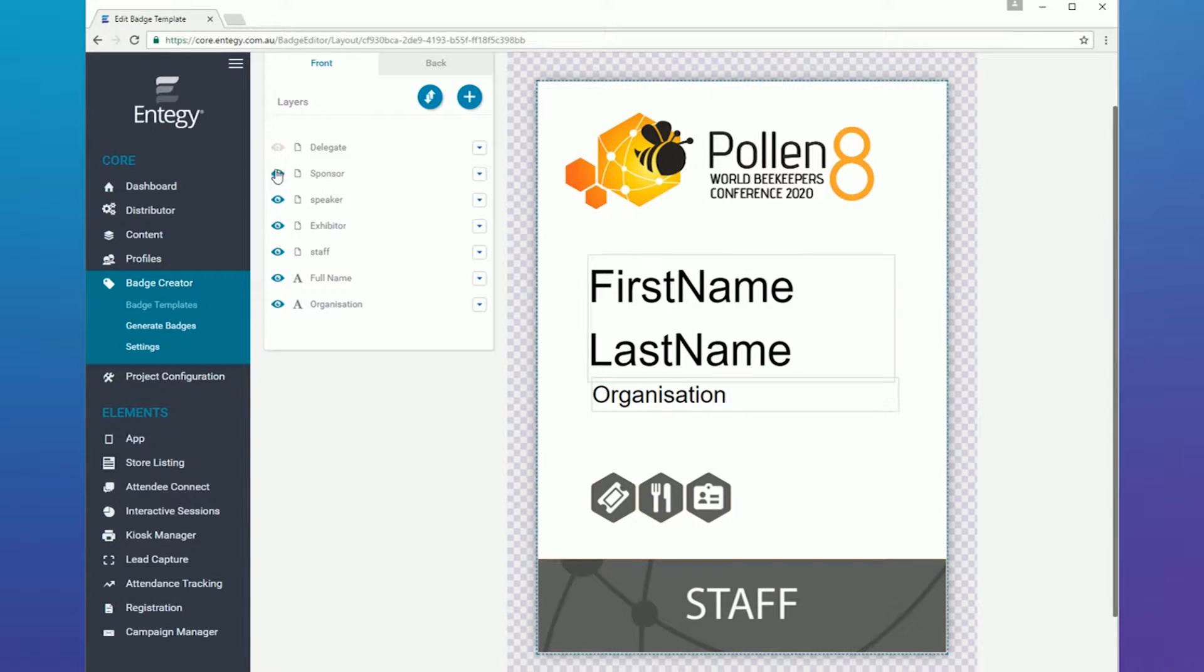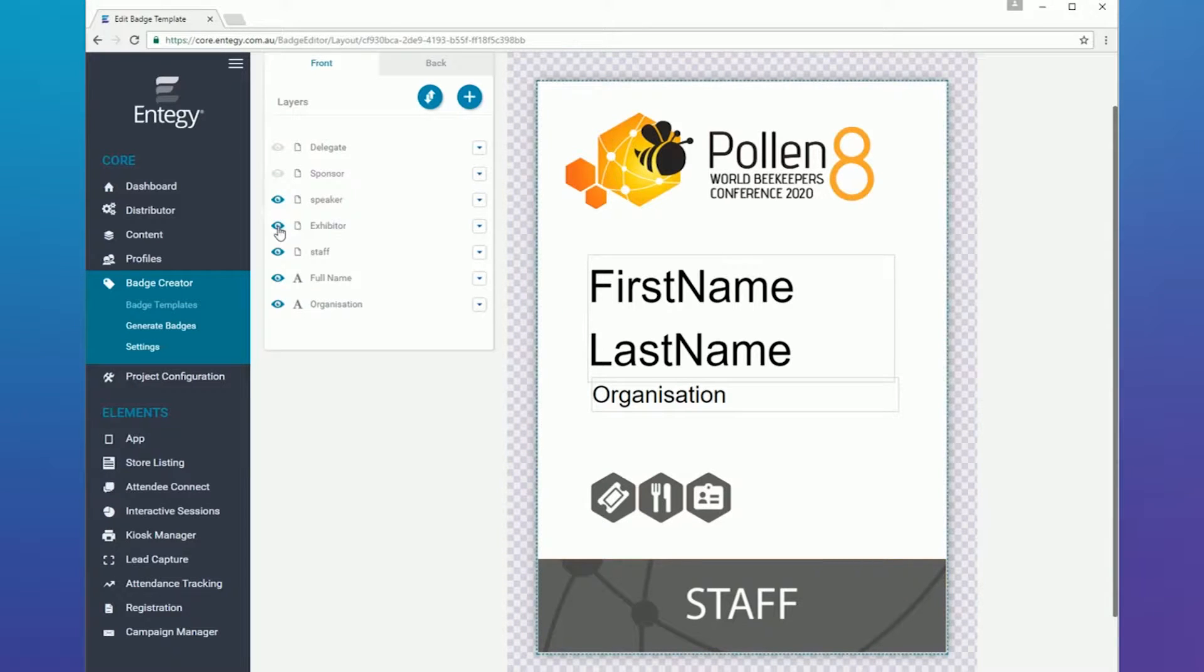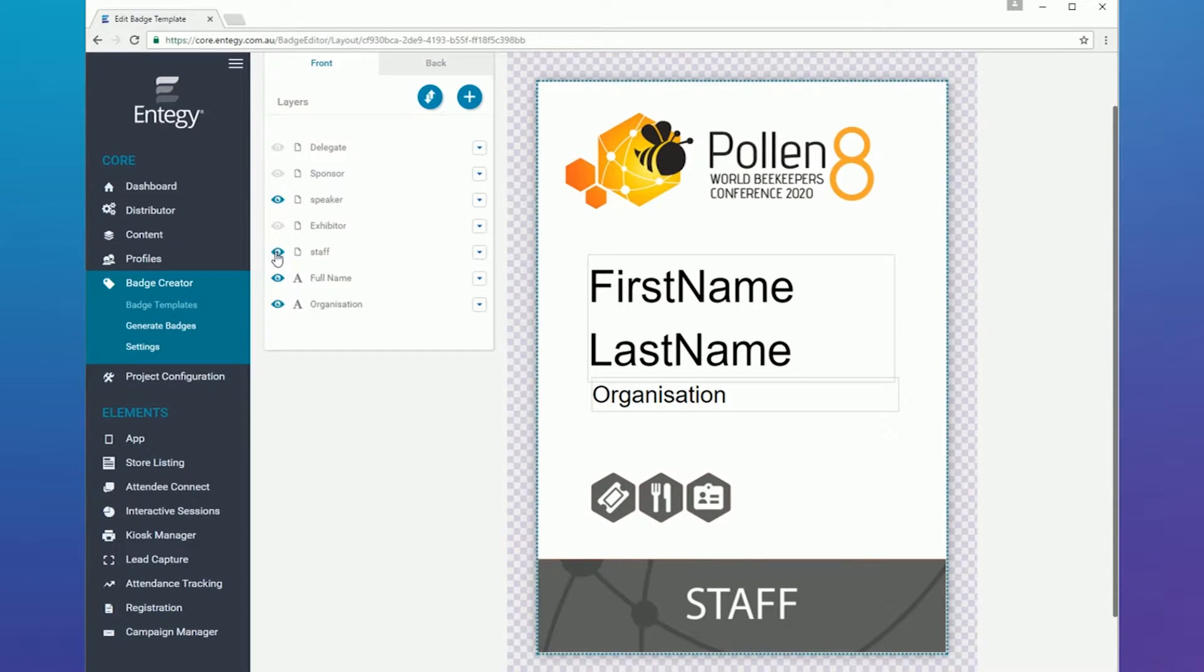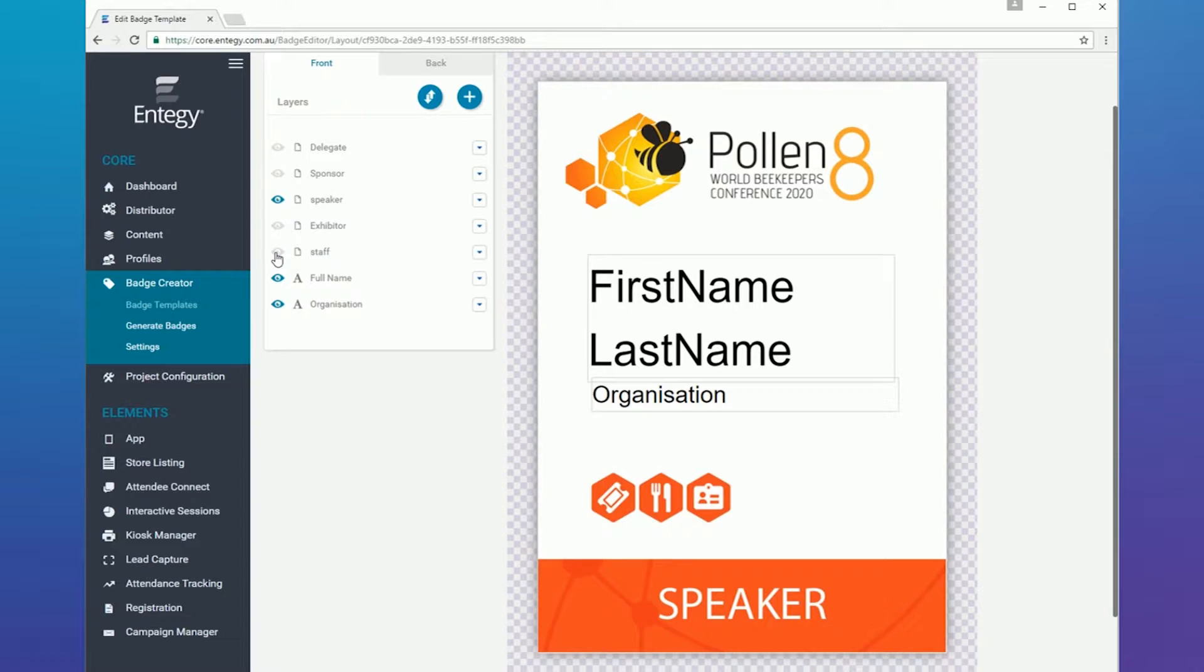For example, you may have a different color and icons for speakers and delegates. Rather than having separate templates, you can use the same template but add separate layers with display rules.